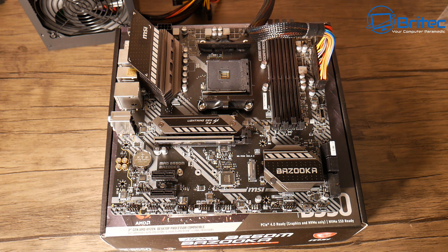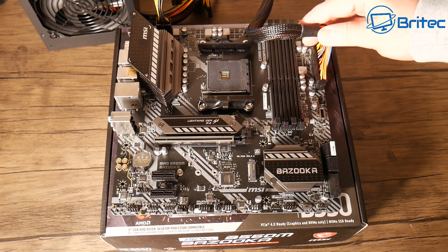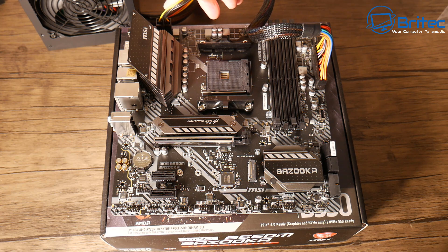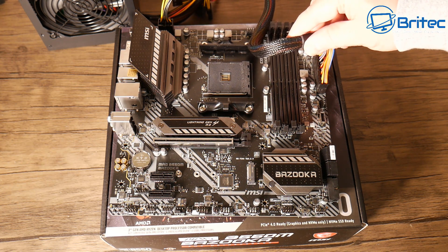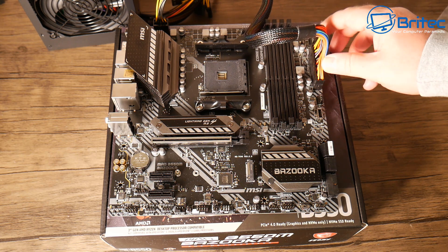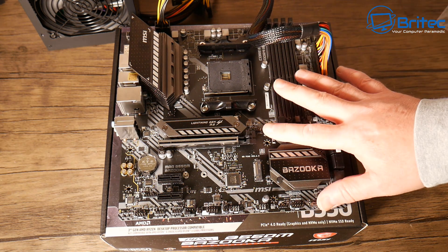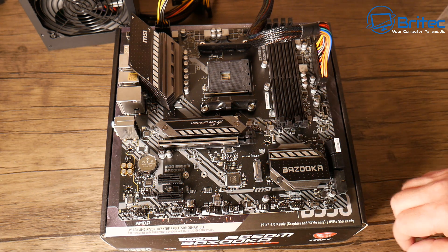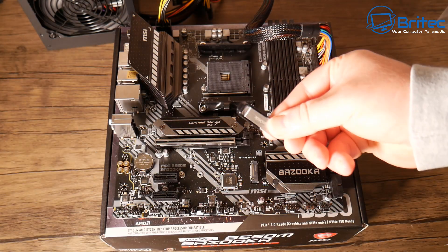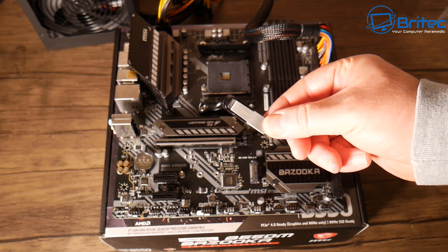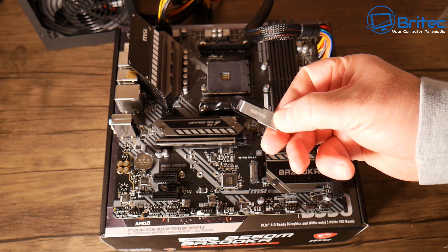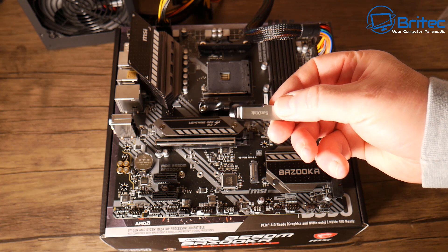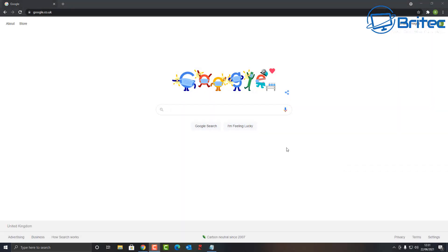Once we've got this done, we're going to need a USB flash drive formatted to FAT32, then we can download the BIOS update file. This is the motherboard here. You can use this method as long as it supports the BIOS flash button. We've got the USB flash drive here, a 32 gigabyte SanDisk that we need to format to FAT32.